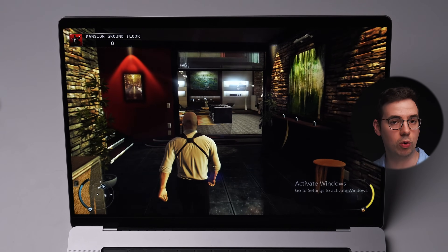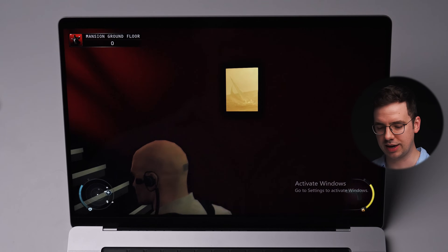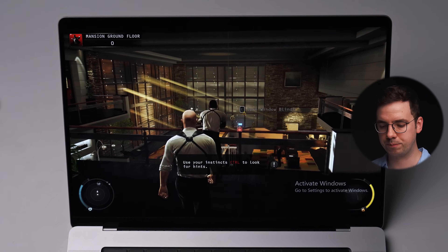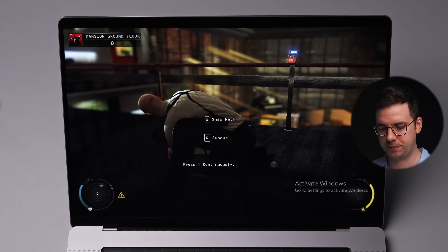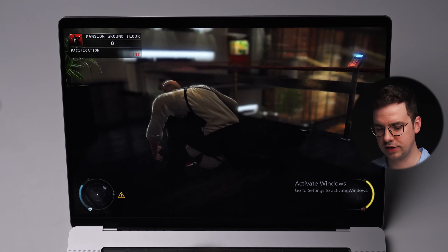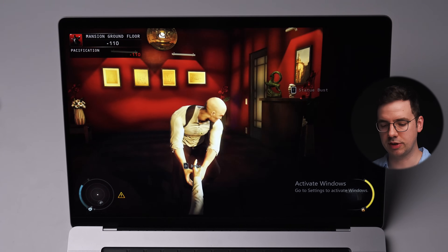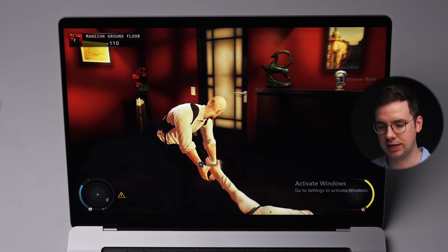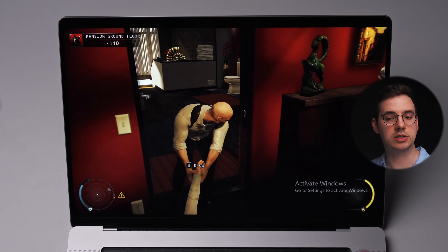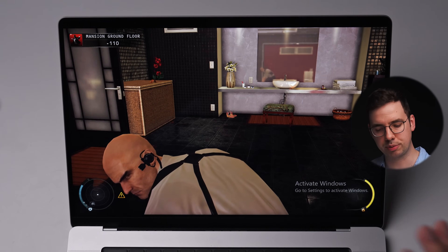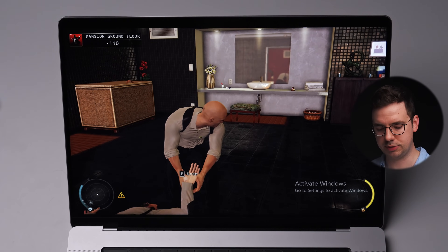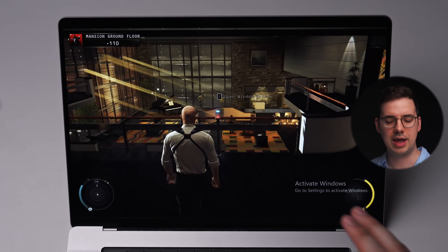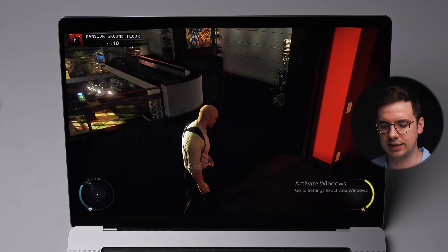Here we have Hitman: Absolution — another really awesome game and one of my favorites. I fully completed this game back in the day, and this is probably the game running the best out of all the games tested today. No FPS counter, but this is definitely above 60 FPS — I'd say possibly approaching 90 FPS. Even on outside maps with lots of NPC characters around, the FPS dips for only a couple of seconds and then it's perfectly fine.